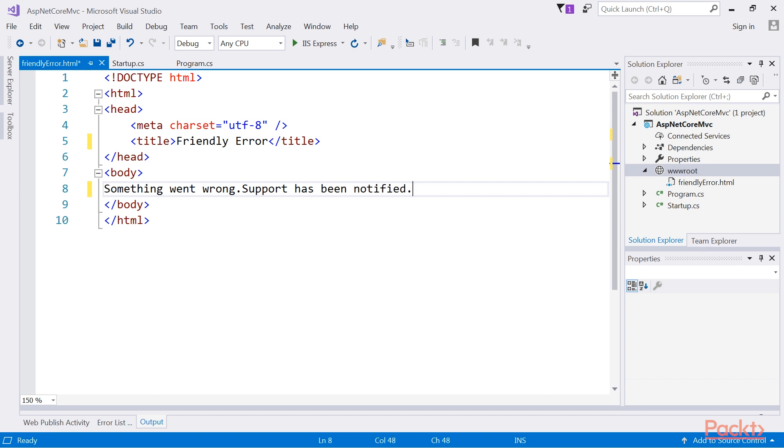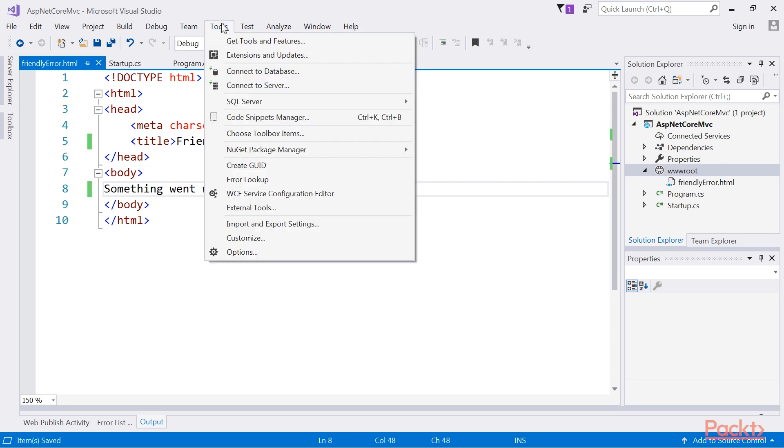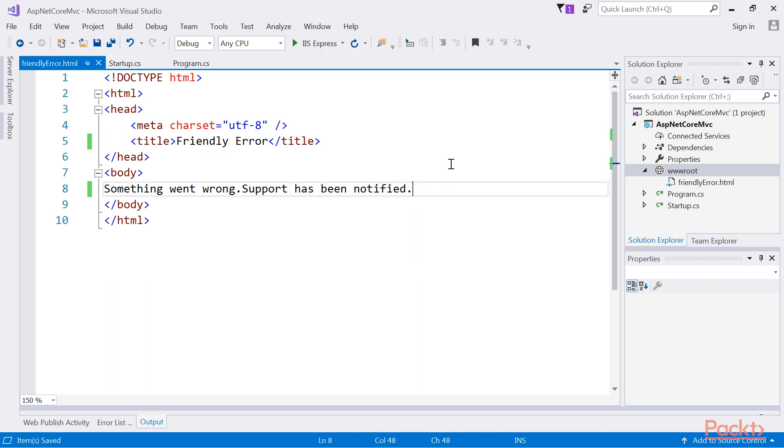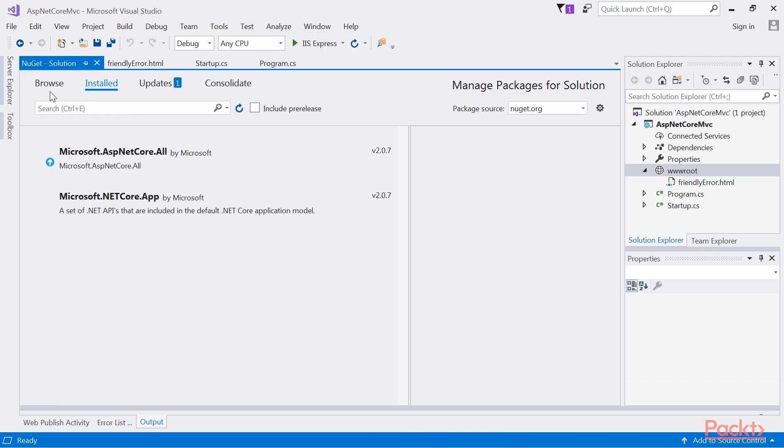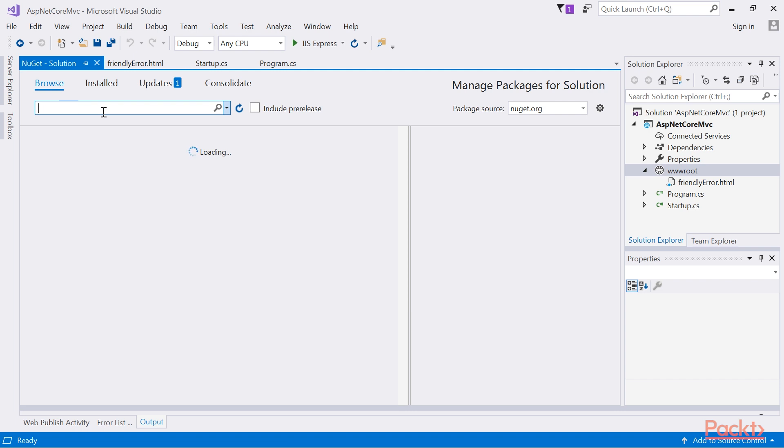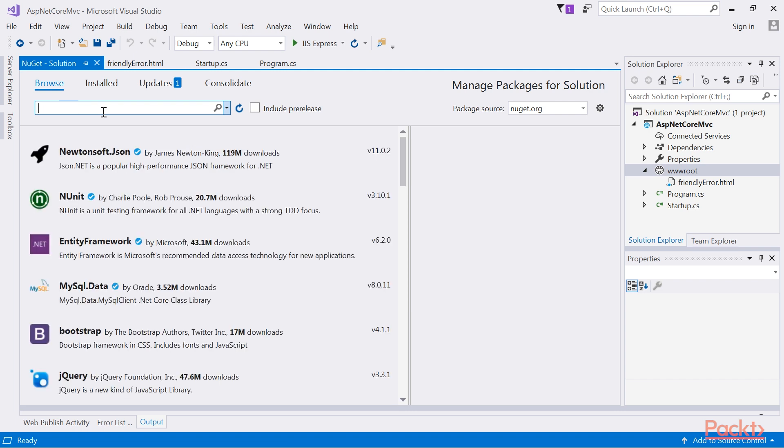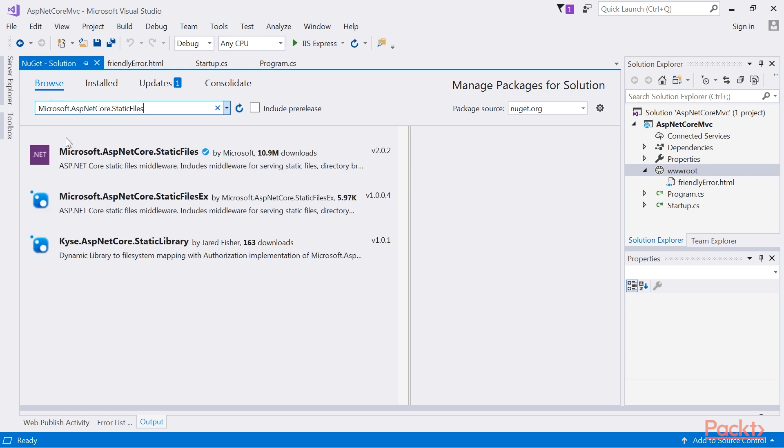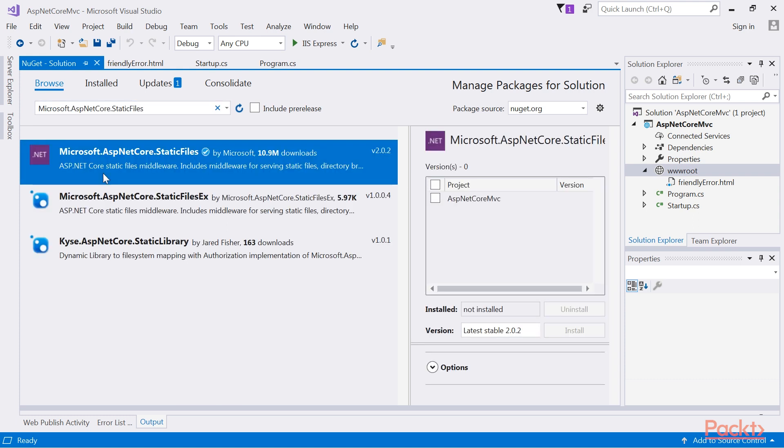What we need to do next is add a NuGet package to our application so that we can serve static files. In the NuGet package manager, search for the Microsoft.asp.netcore.static files and add that to the application.